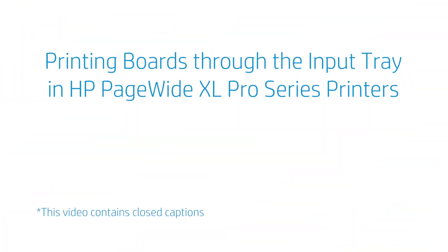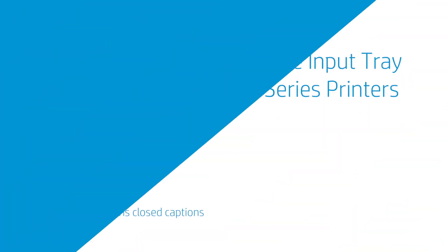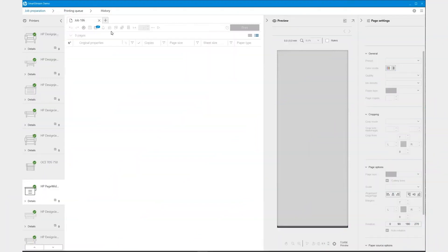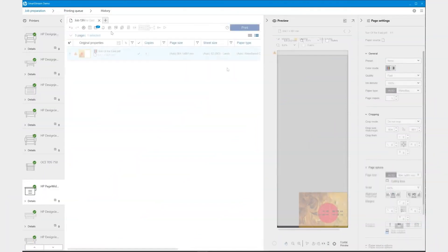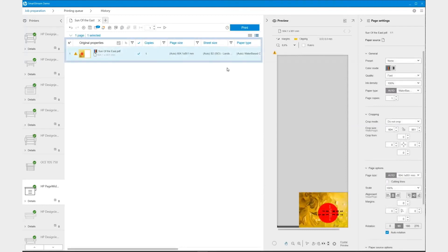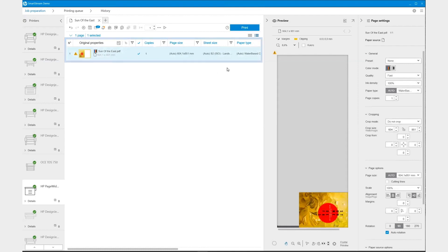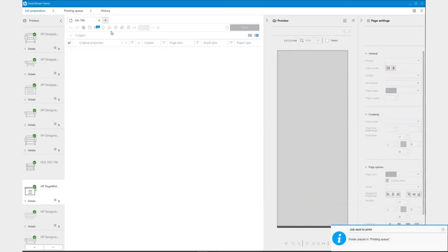Printing Boards Through the Input Tray in HP PageWide XL Pro Series Printers. First, you need to set up the job in HP SmartStream or a compatible RIP software. Make sure you have the proper paper type, thickness, and size selected for the board you'll be printing on. Once the job is configured, set the number of copies and set it to print.